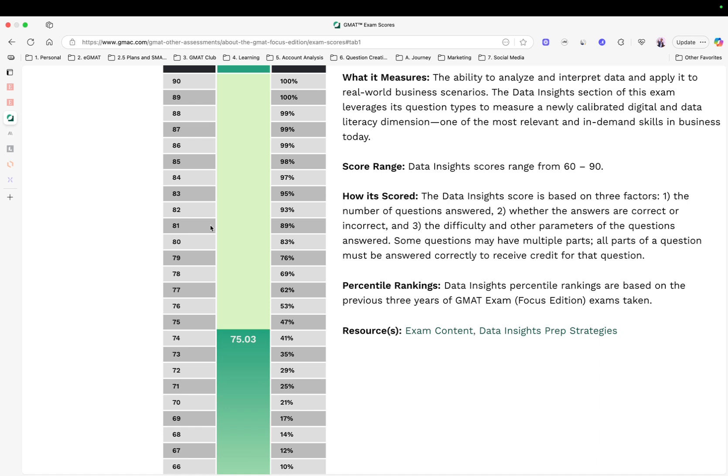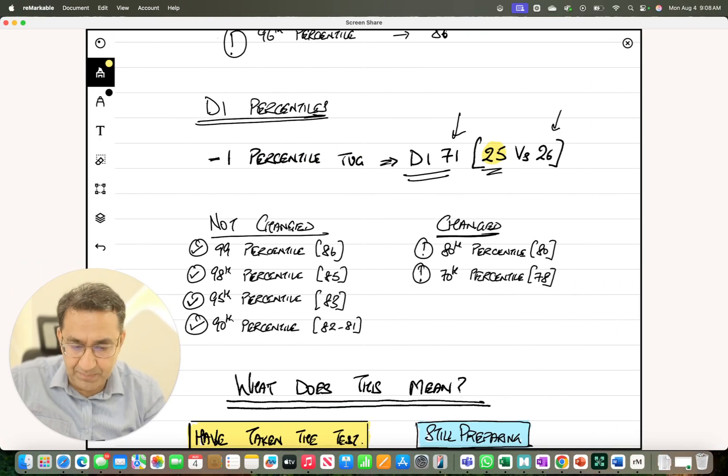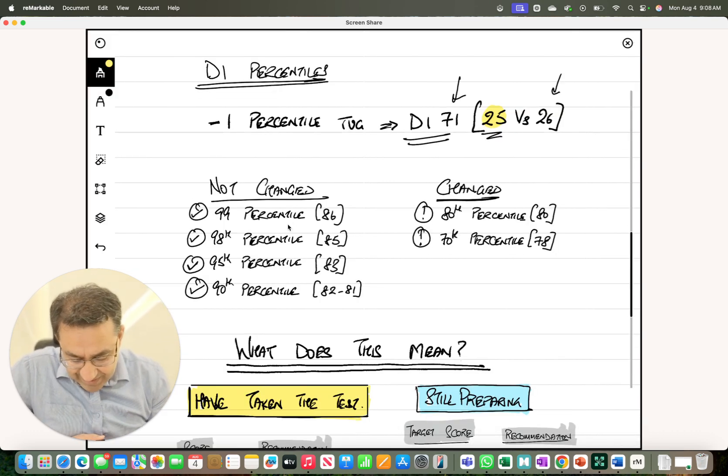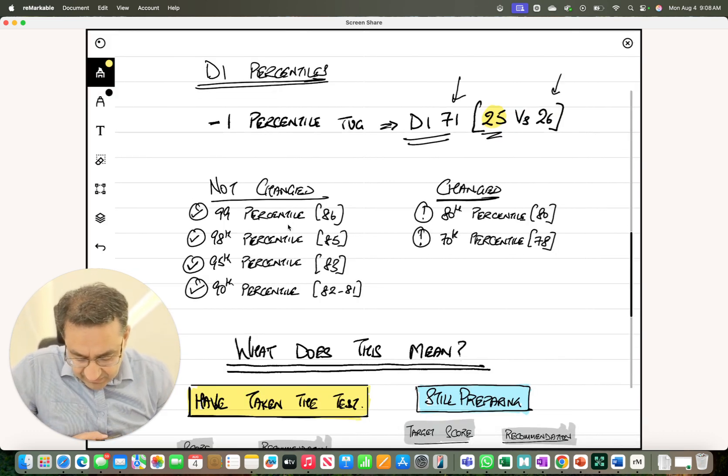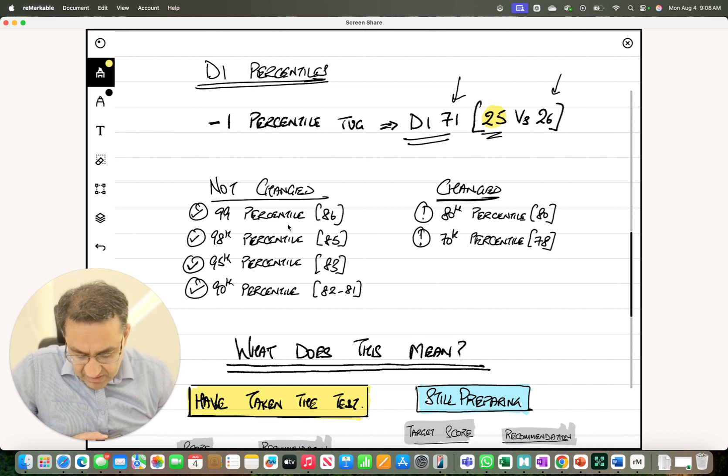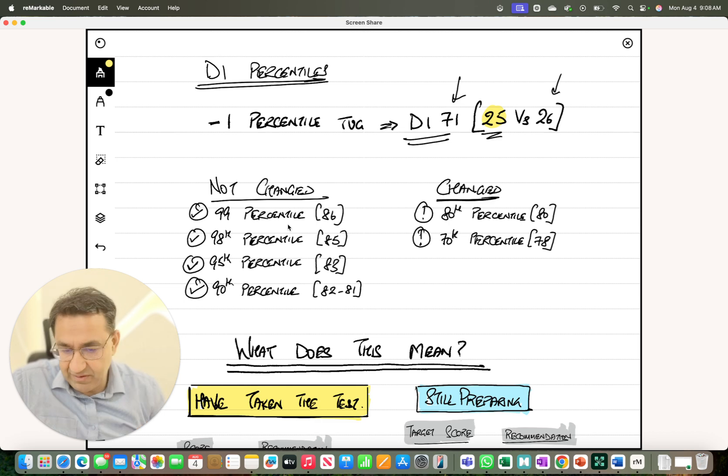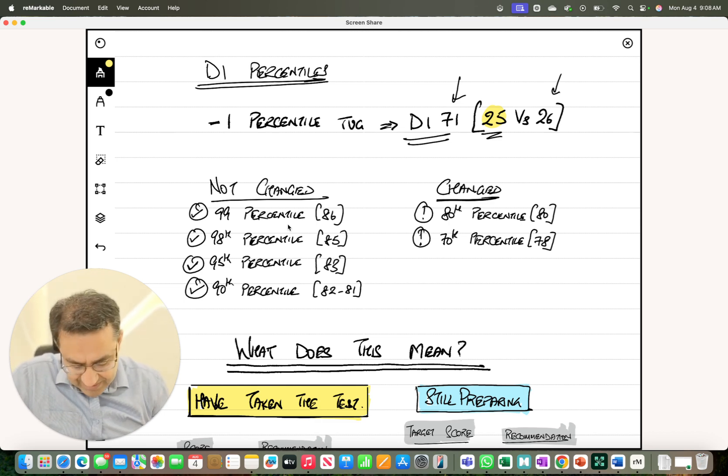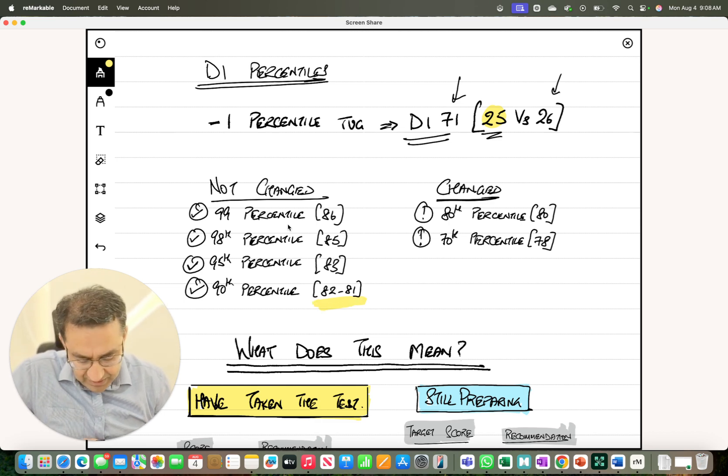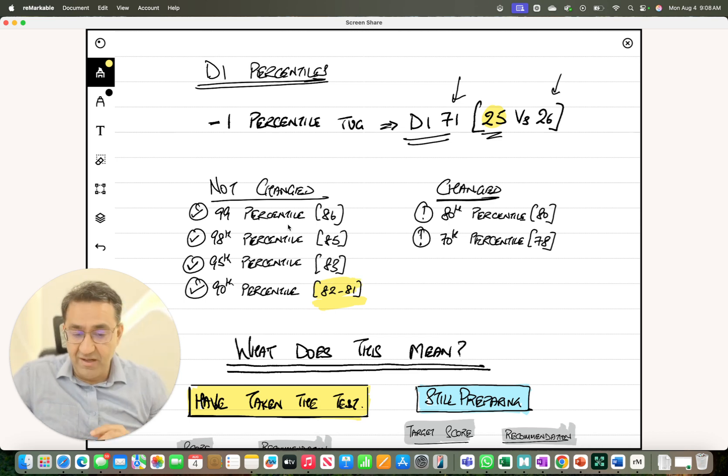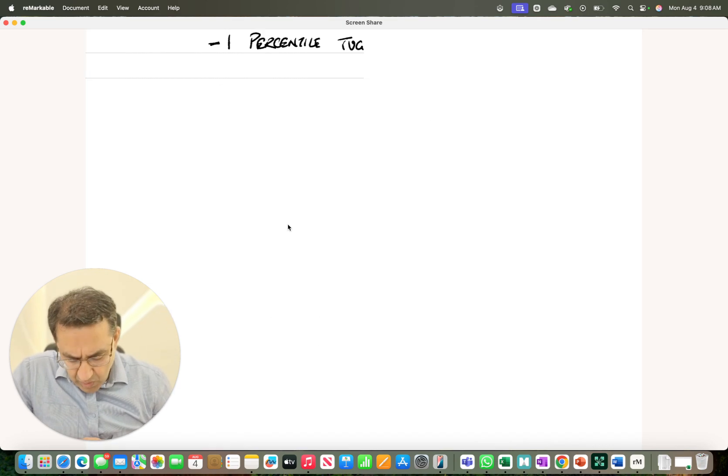But then you give up those gains as you get to those higher percentiles. The story is very similar as you go to the higher percentiles, nothing has changed. Only at those percentiles where scores were not super high but really high enough, around that 80th percentile is where the biggest difference is. When you get to that 90th percentile, those changes are gone. Your 99th percentile is still 86, 98th percentile is still 85 in DI.